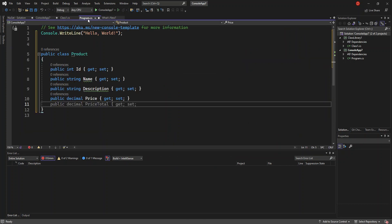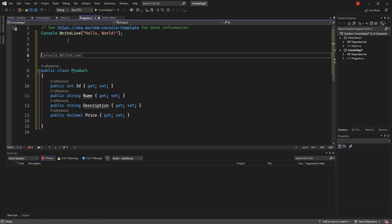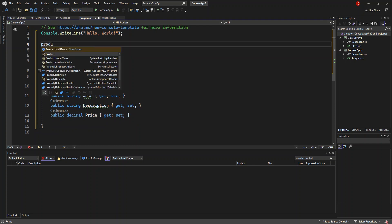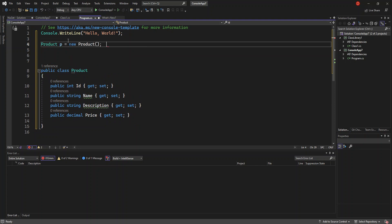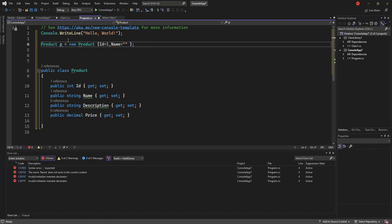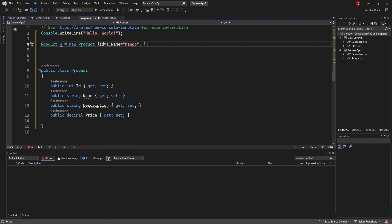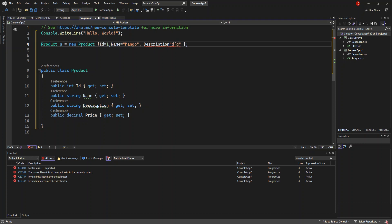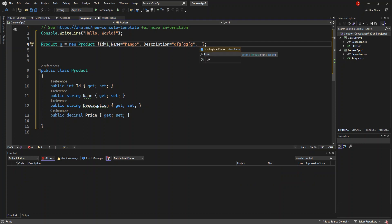We come back to Program.cs and add a very simple product. We declare a Product variable p as a new instance. We add simple details: Id is equal to 1, Name is 'Mango', Description is set to some text, and Price is a decimal value of 10.0.